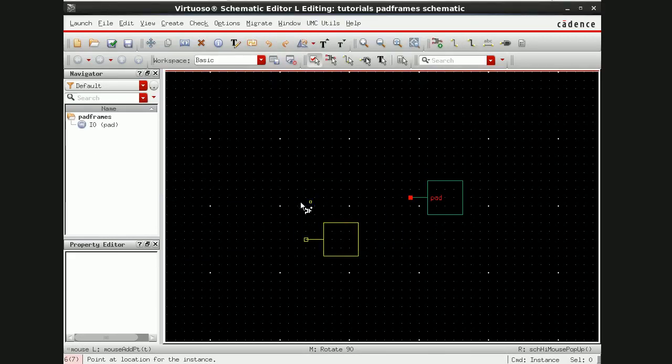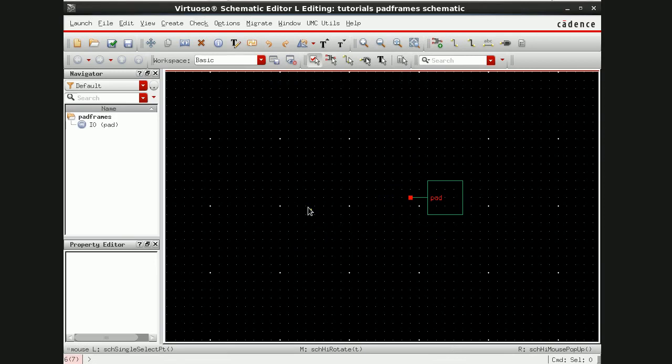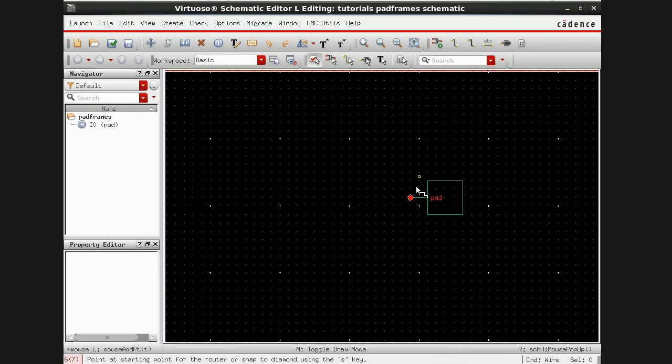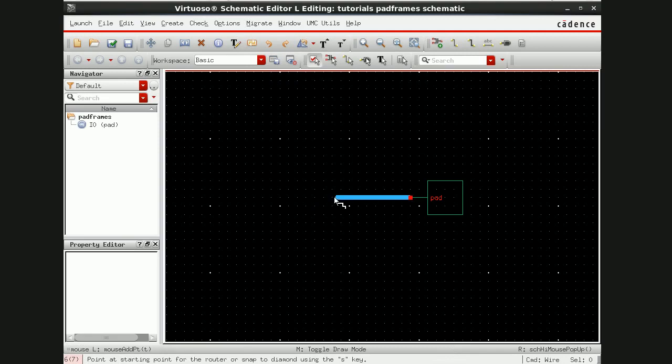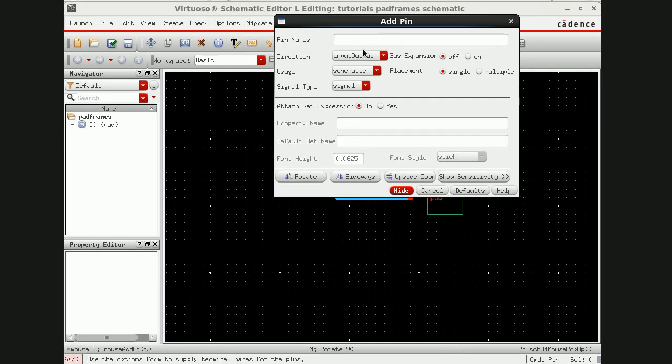Ok, so this is the pad. Now in case of pad frames there are multiple pins present so I'll be using a bus here. I'll go here and draw a bus line. I'll use pin here which I'll give name pin. Since I used 16 pins in a pad frame, I'll be defining 16 pins here.